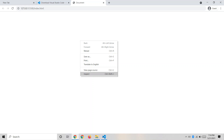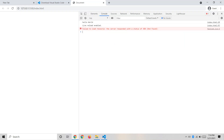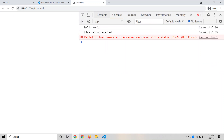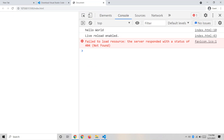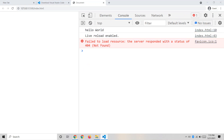I'm right-clicking and selecting Inspect, then clicking the Console tab — you should be able to see this. We got our output: 'Hello'. Just ignore the 404 status message for now — that's not important. We got our expected output.